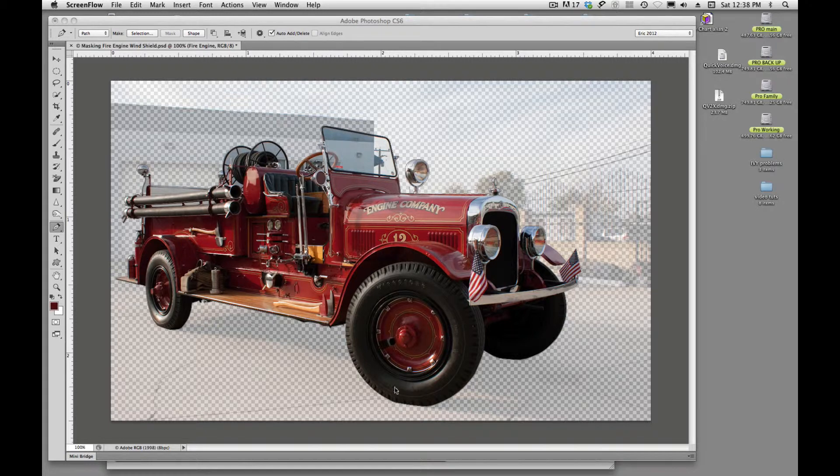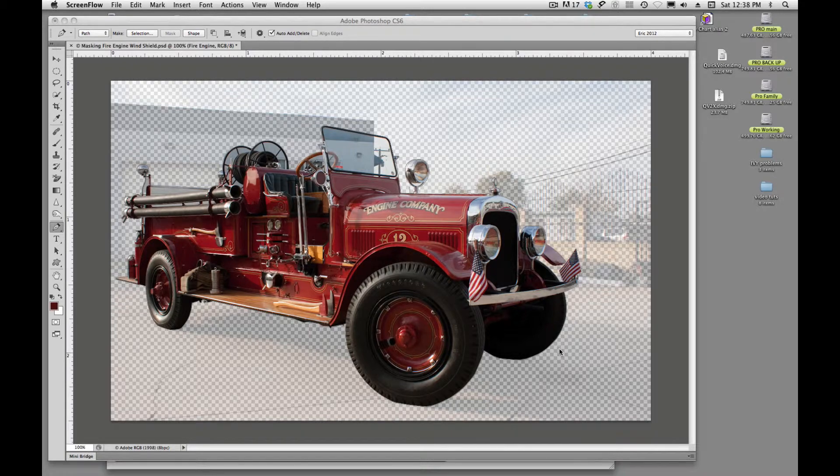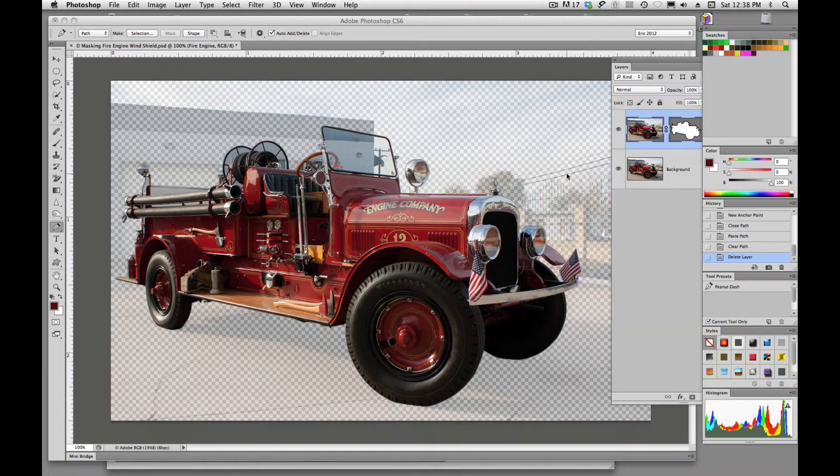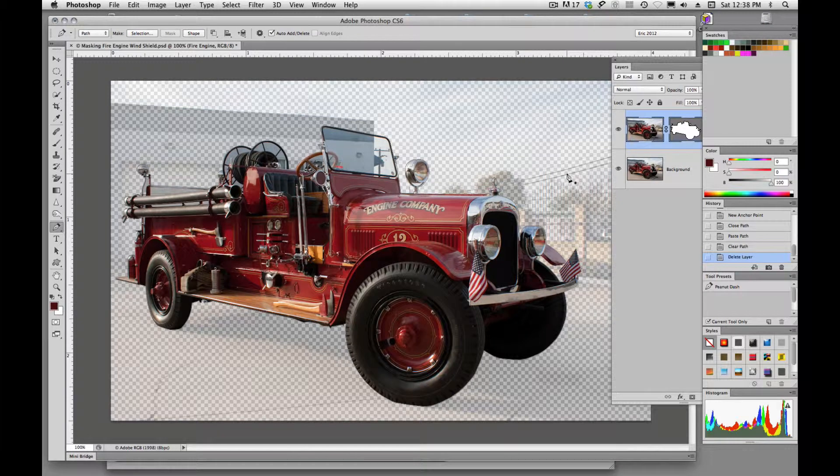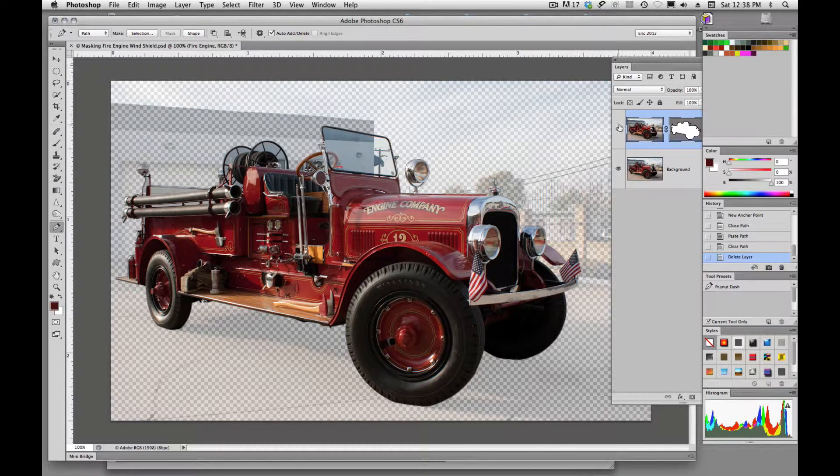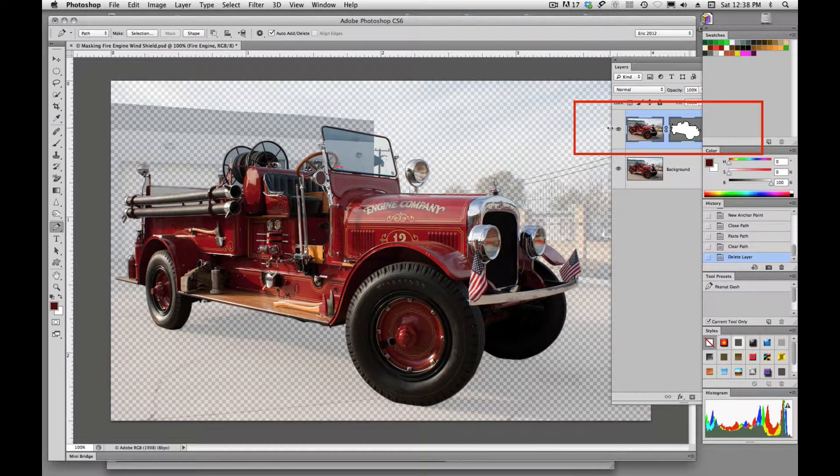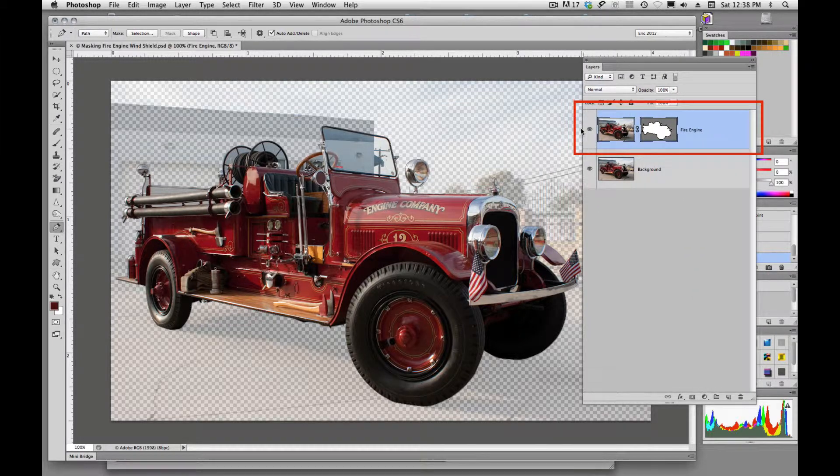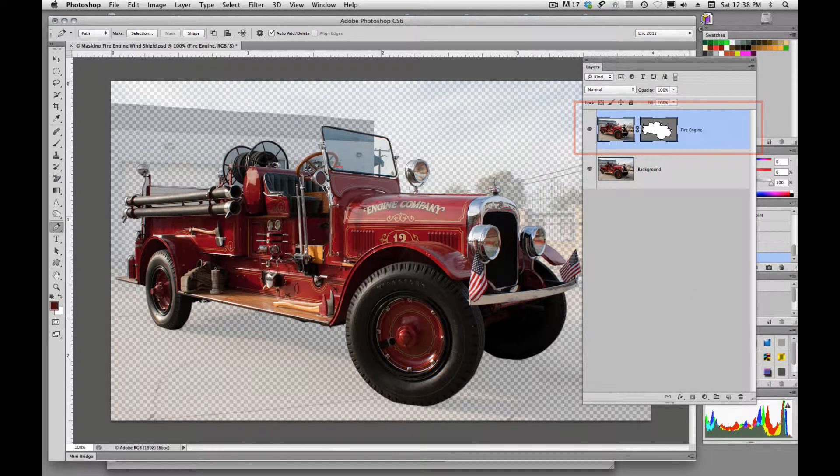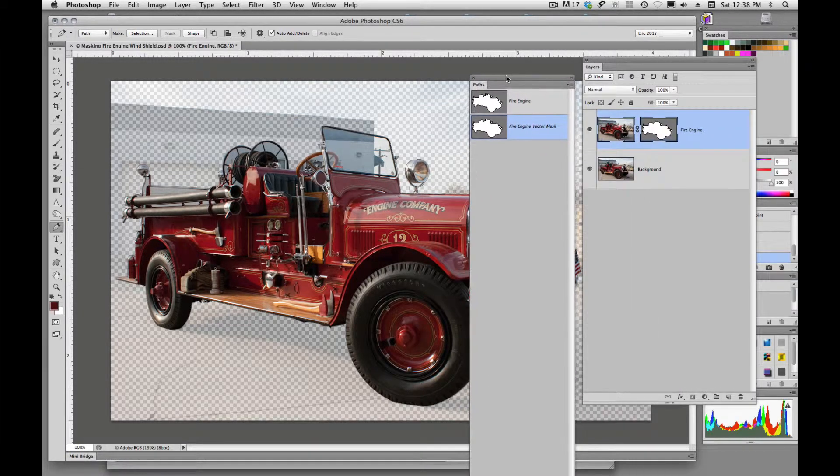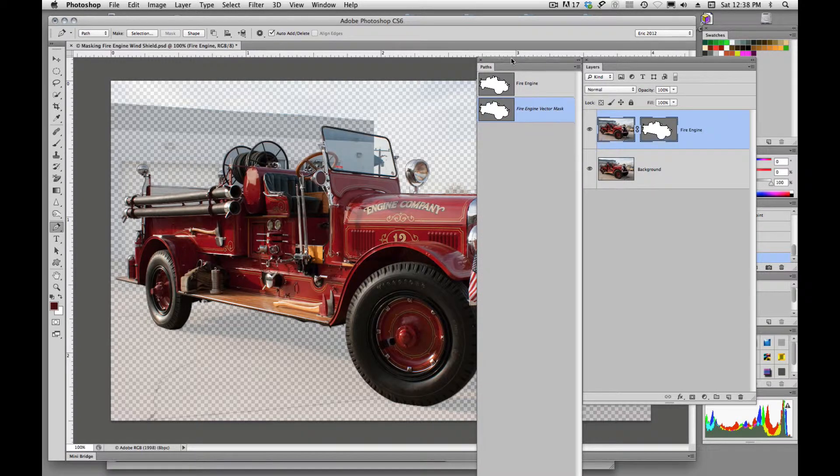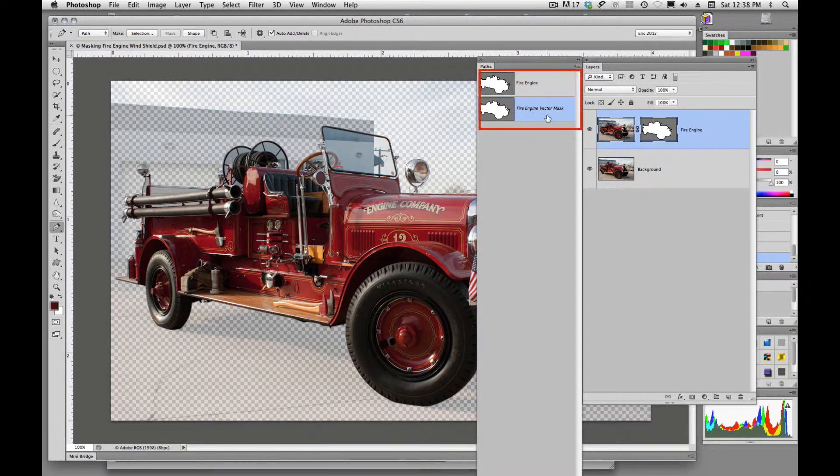So in this one, I've got the basic outline of the fire engine masked. And if we see over here in my layers, I have a vector mask. And if I look in my paths, I've got this vector mask.